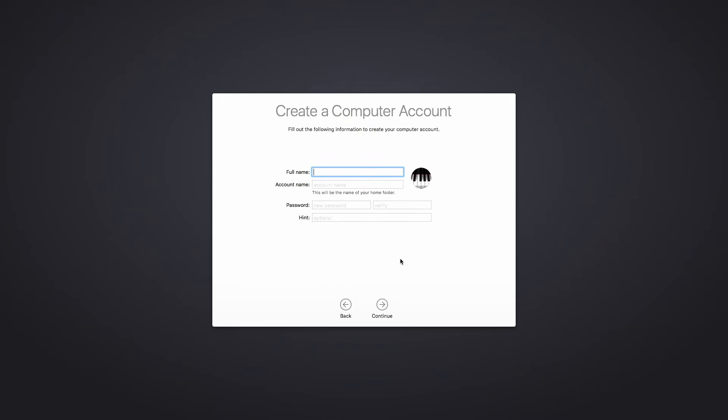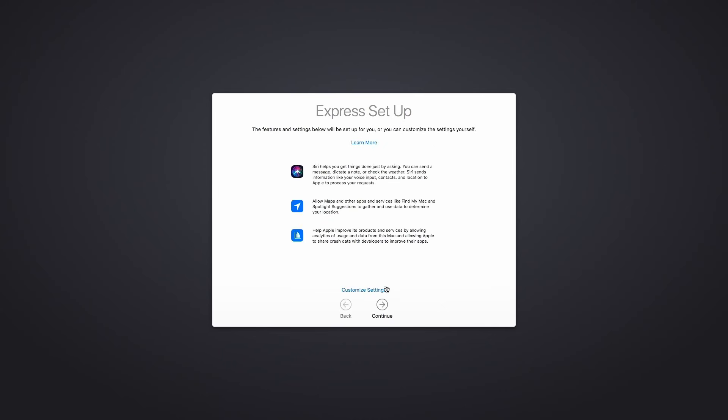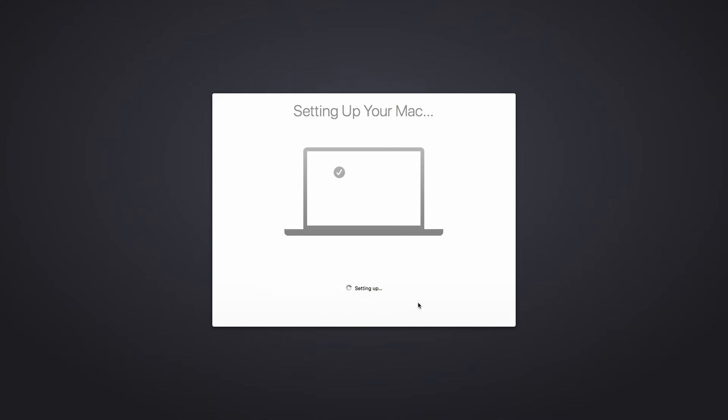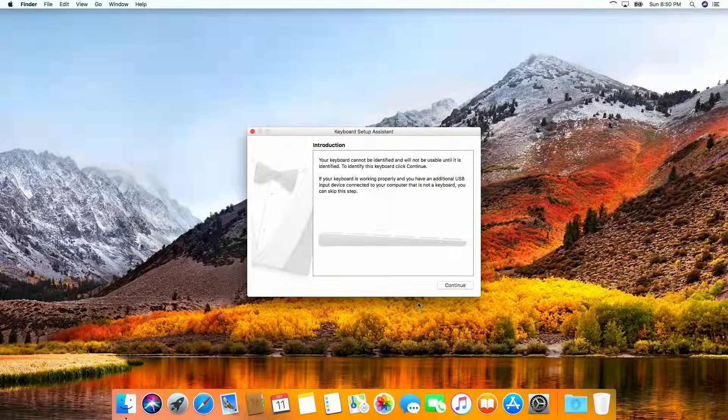And now we're ready to set up our first account. Real strong password. Gives these options to do the express setup or you can customize your settings. Unless you have some special concerns about any of these settings, I usually just let it do the express setup.